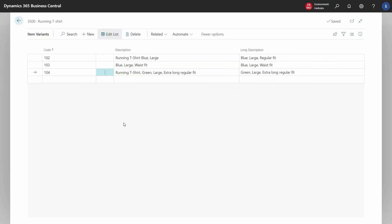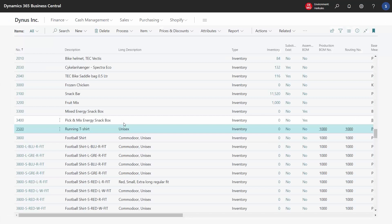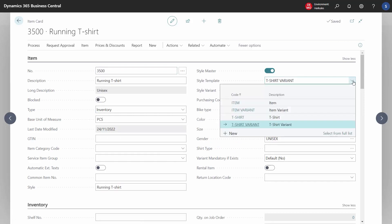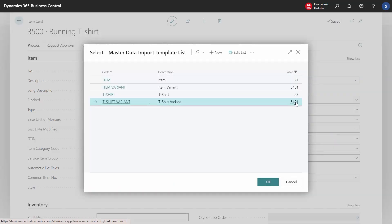It is all controlled by the template chosen for the item. On this item, we use a template called T-Shirt Variant. If we look at it, we can see that it uses table 5401, which is Business Central's variant codes. This is the reason why this item has variant codes instead of item variants.